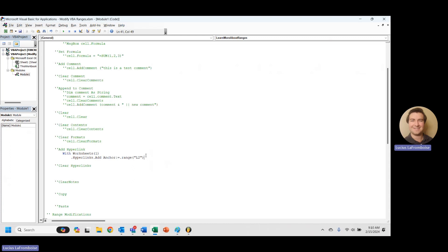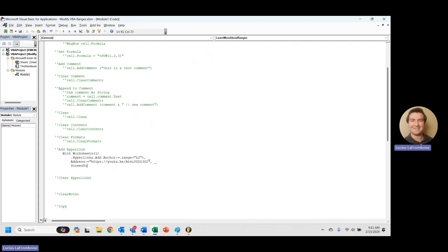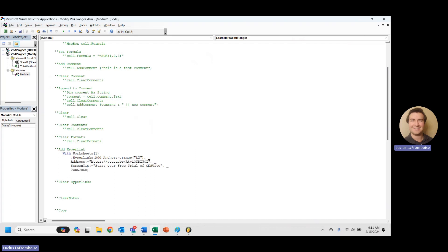And then we're going to continue our with statement below. We're going to say address equals and we're going to put in an address. So I have a YouTube link here that I'm going to put in. And then screen tip, so this is like the tool tip when you hover over. I'm going to say start your free trial of QE suite because this is the QE suite free trial link. And then text to display. So there's some interesting behavior with this text to display. I'm going to say QE suite free trial.